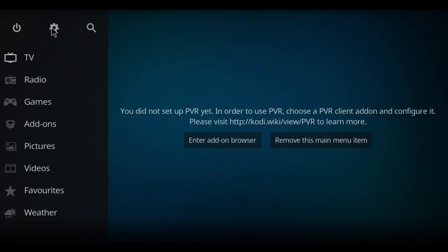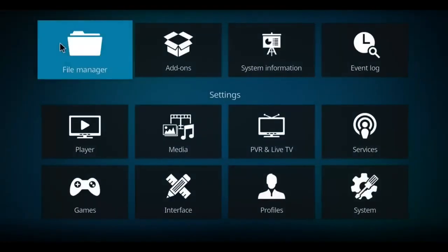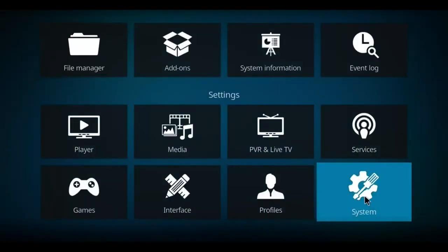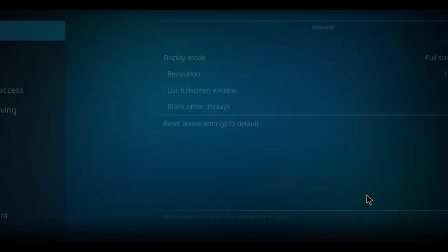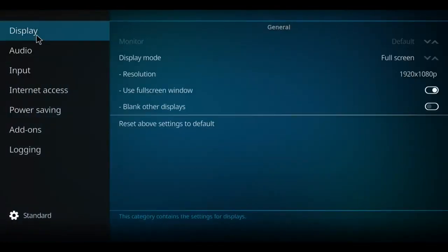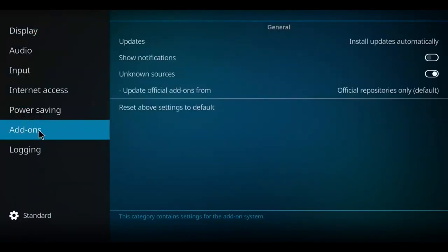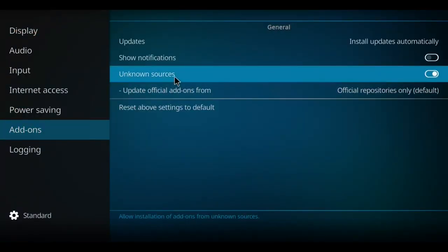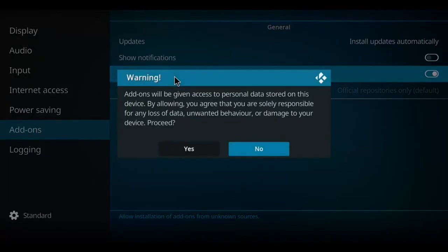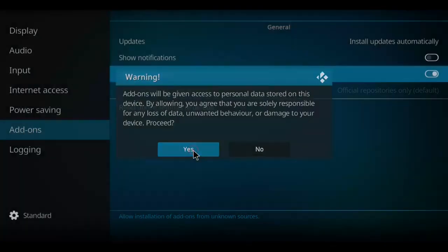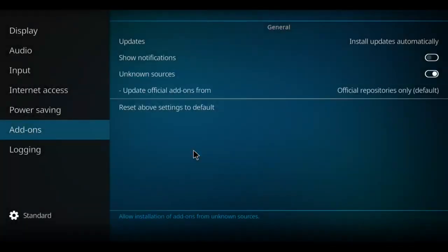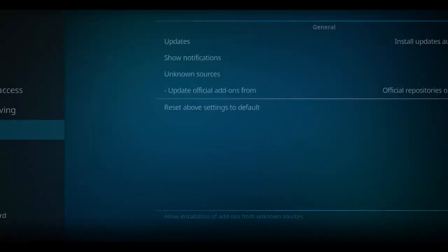Let's start this installation by clicking on the gear, making our way down to systems, up to the top to display, move down to add-ons, right and up to unknown sources. Let's click that a few times and click yes. Let's go back one screen.